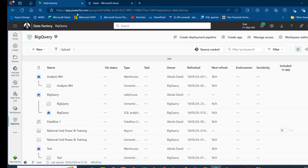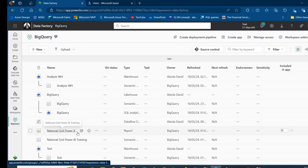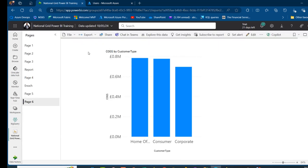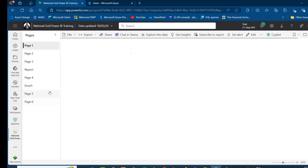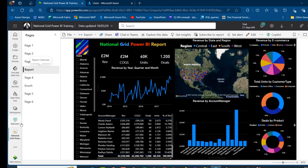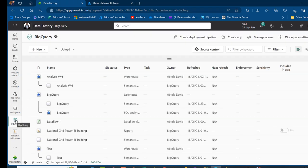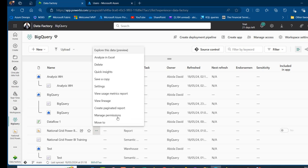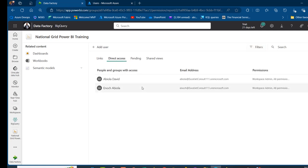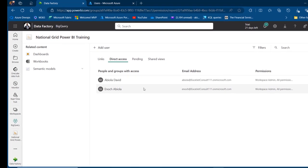Now I want to come back to app.powerbi.com. Our focus is to share the Power BI report called National Grid Power BI Report. Let's view the content first — we've got pages one through six with an amazing report. I want to go ahead and share this report, so I'll come back to the BigQuery workspace, click on the ellipses, then click Manage Permissions. I can see the items — dashboards, workbooks, semantic models. I'll go to Direct Access, where this report is currently accessible to two users in the primary tenant.